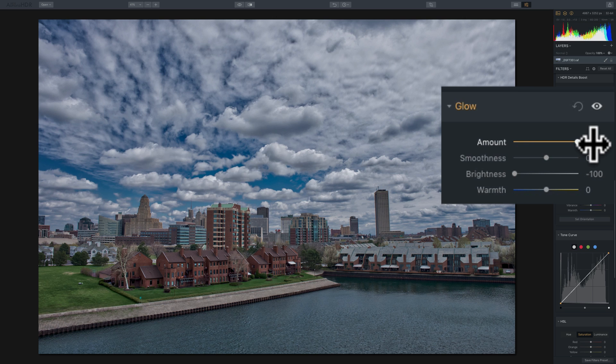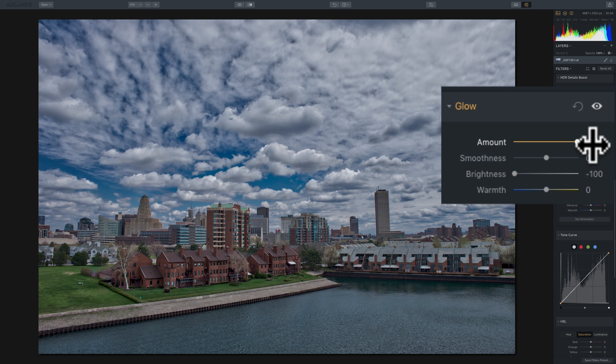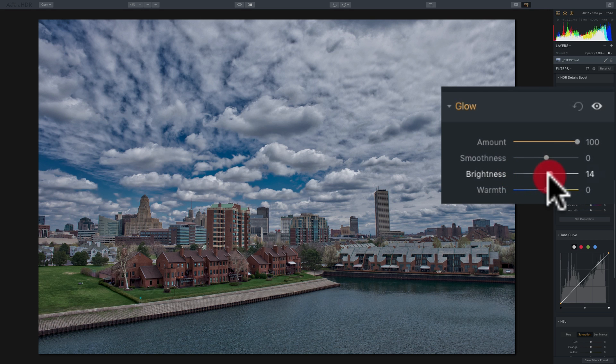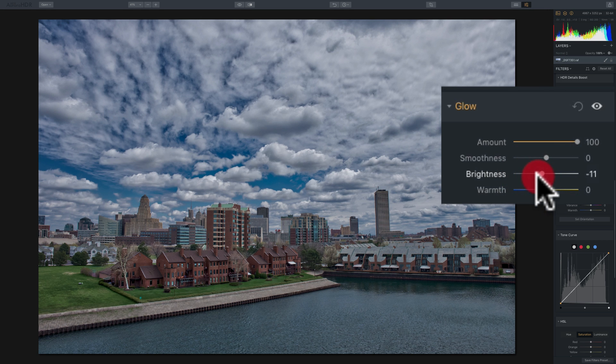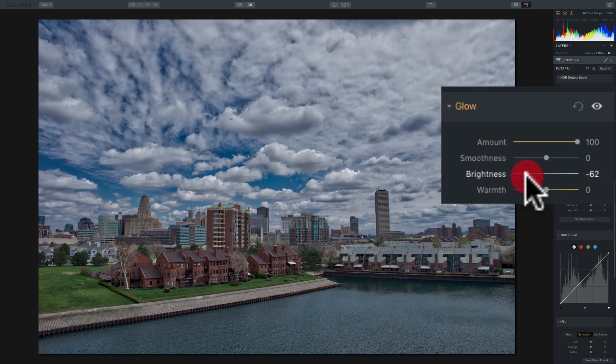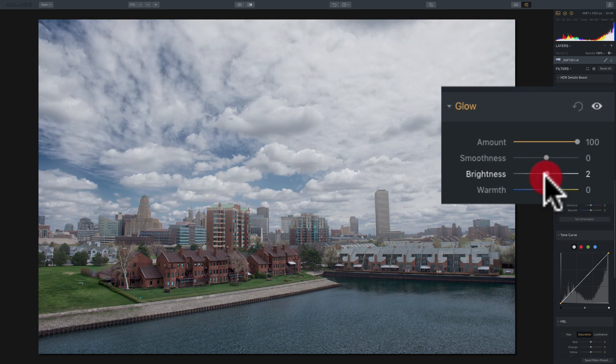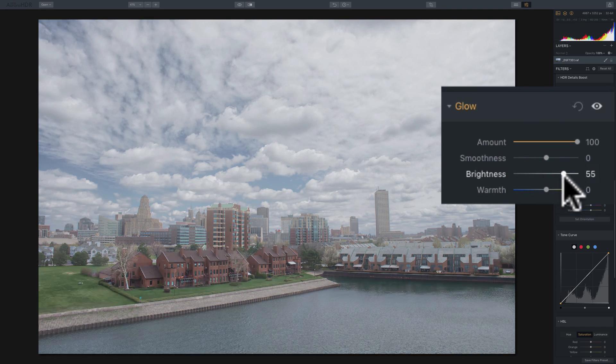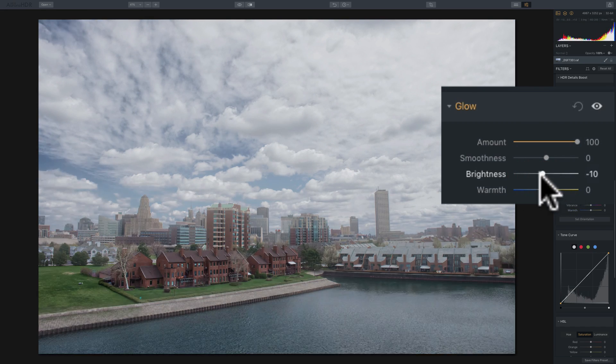So it kind of either spreads the glow to the mid-tones and shadows or will remove the glow from everywhere. And to remove the glow from everywhere, move it to the left. If you want to add the glow to the mid-tones and shadows, move it to the right.